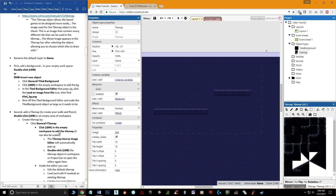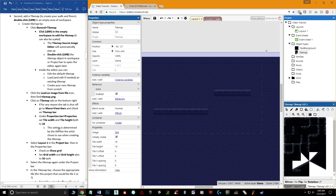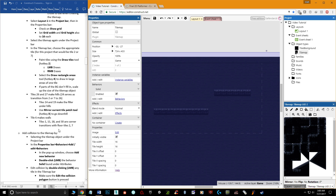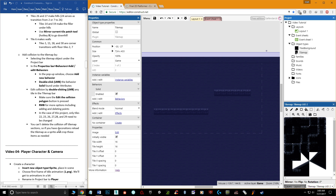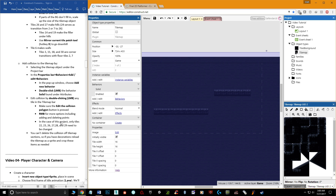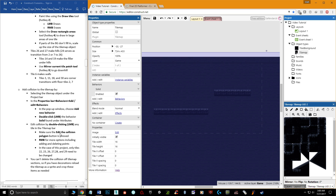That's pretty much all the information for this video. There are more detailed notes you can pause and read through, especially if you're using the same content. The next video covers the Player, Character, and Camera, and I'll see you there.